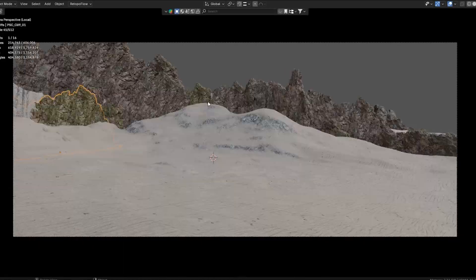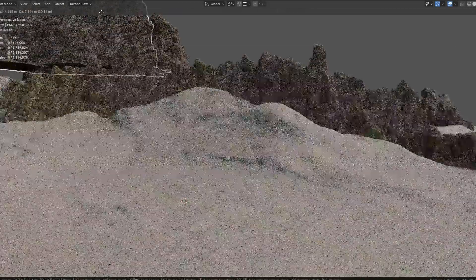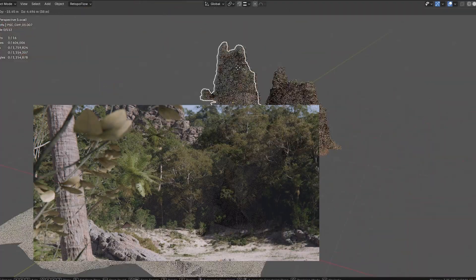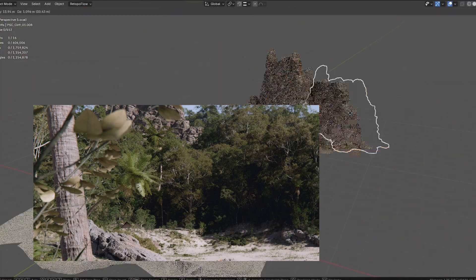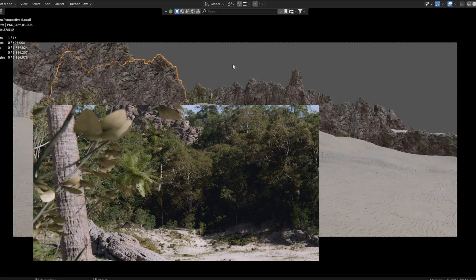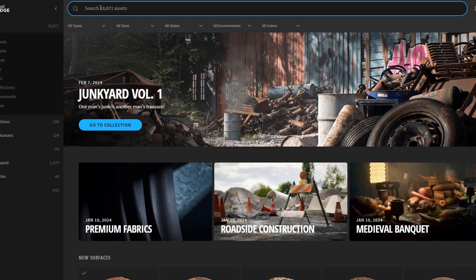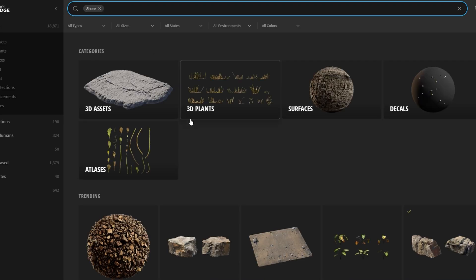To give the scene more depth, I put bigger cliff assets in the background, creating the illusion that there is more behind my wall of trees. Most of my assets were from Quixel Megascans.